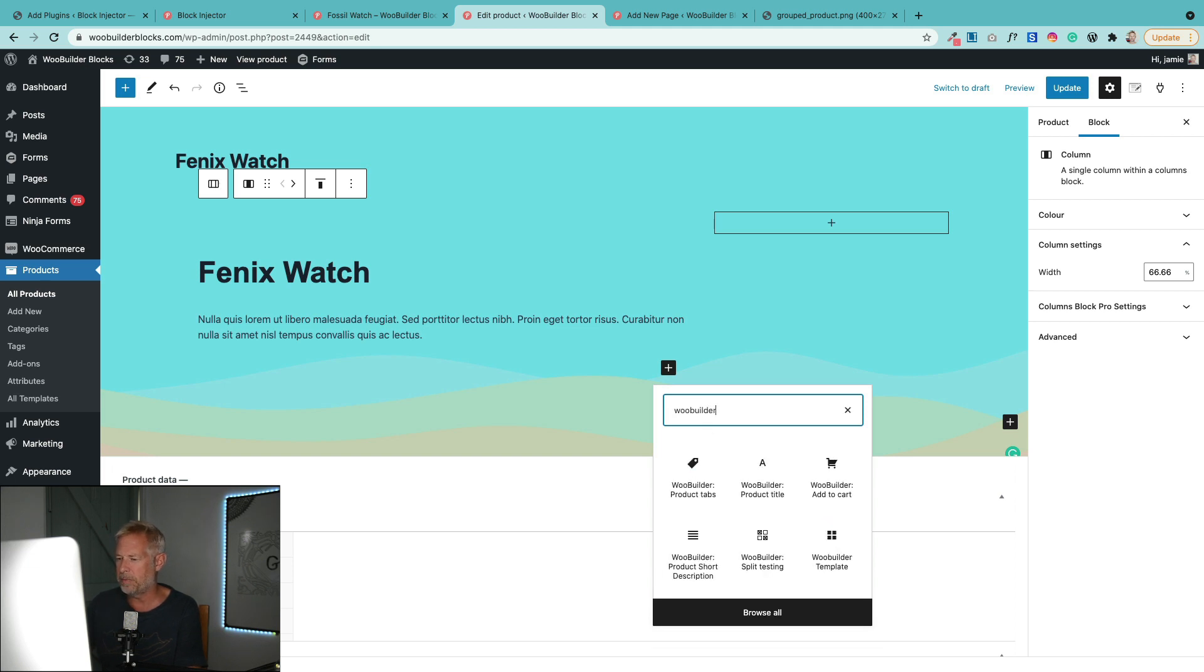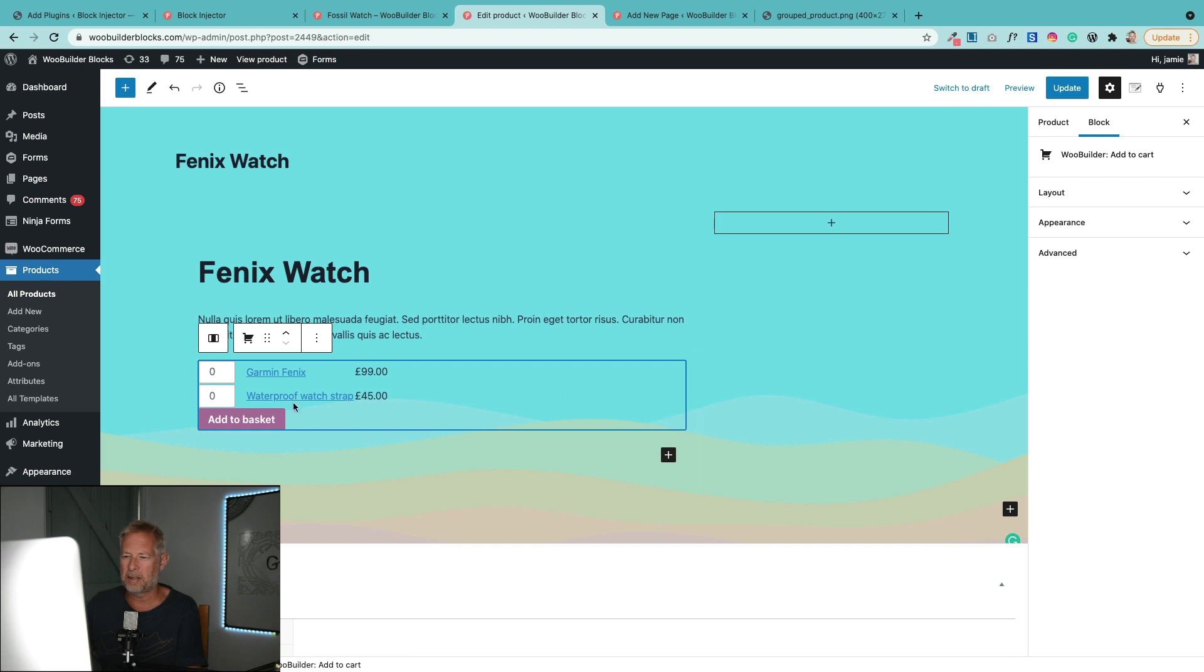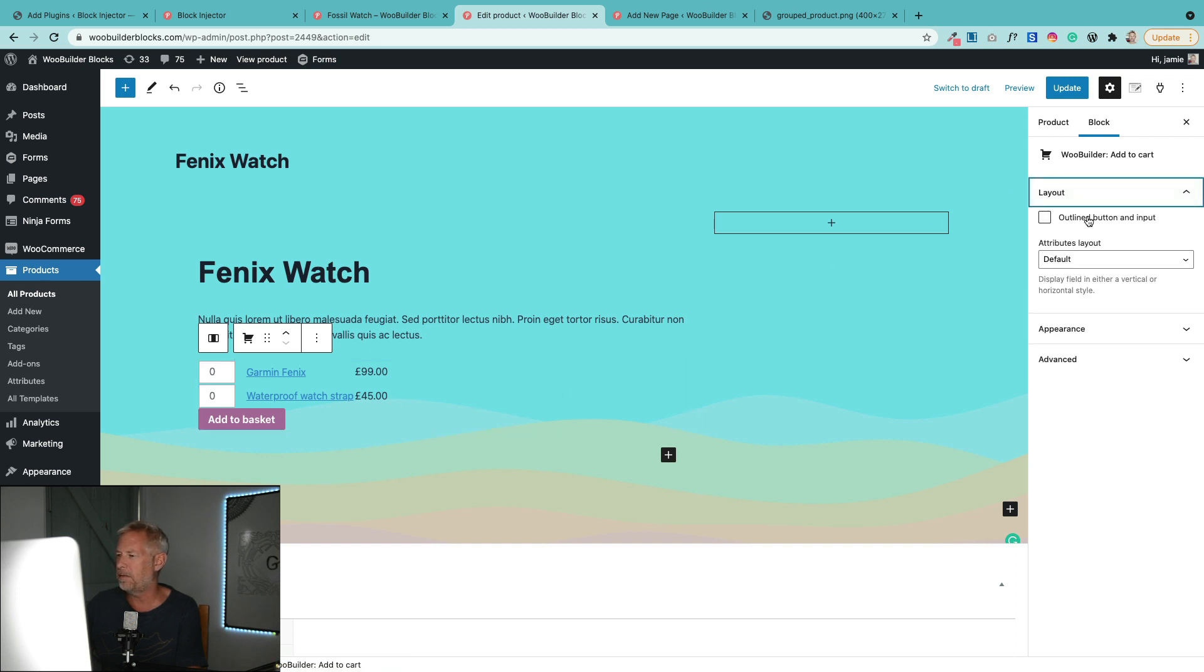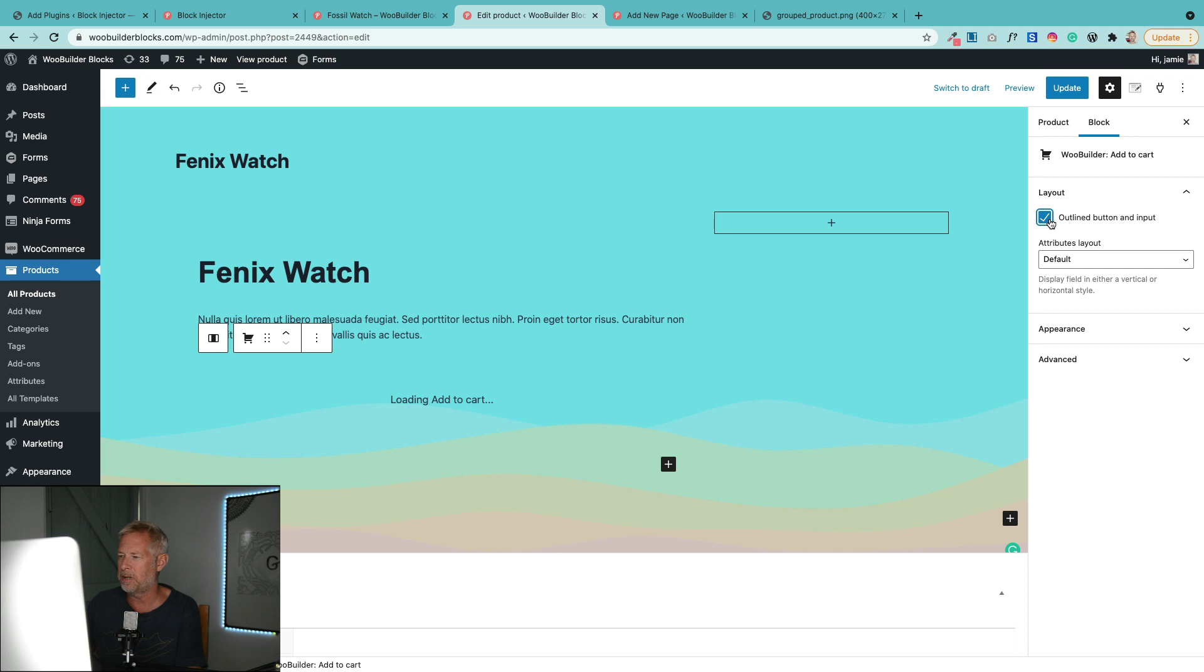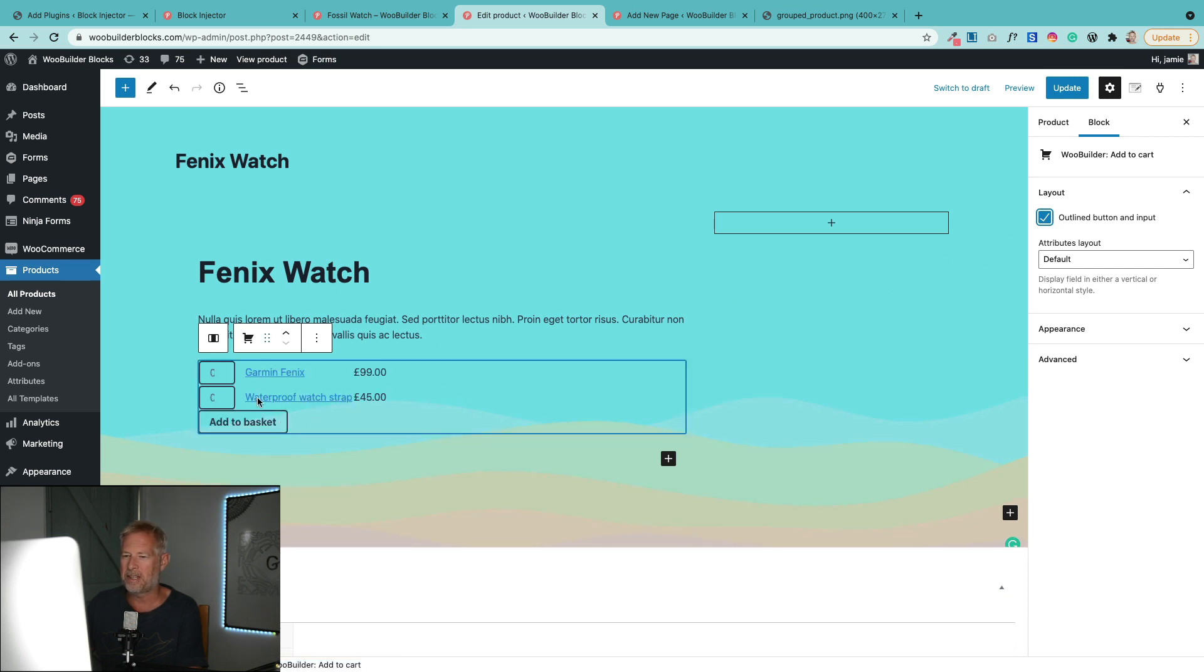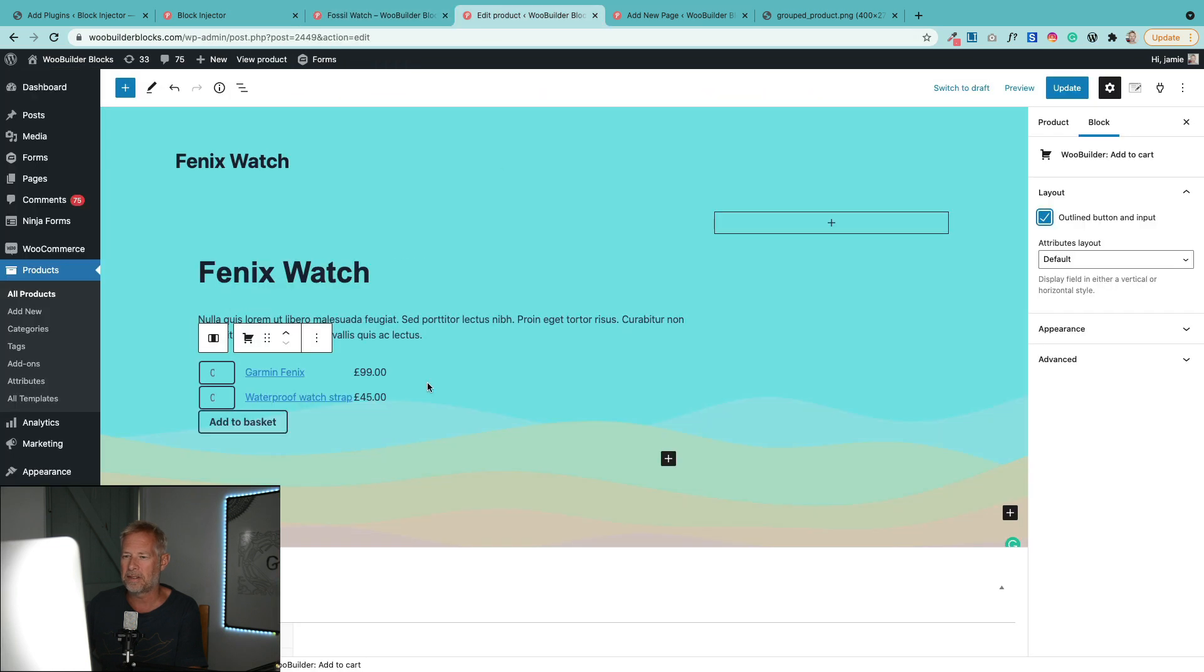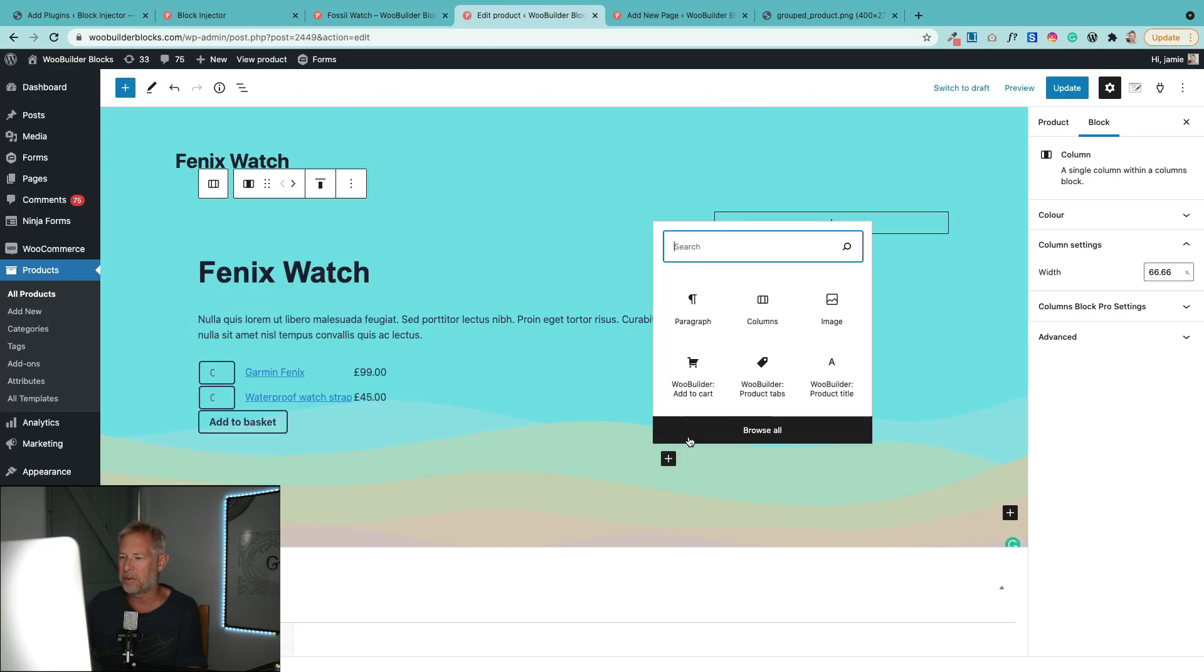Then all we need is the Add to Cart block, which again is a block that we've built with WooBuilder Blocks. That'll bring that in. Now I'm a huge fan of the outline layout option that we've built into this as well. It'll look nicer once it's actually published. So that's our kind of base left hand side.